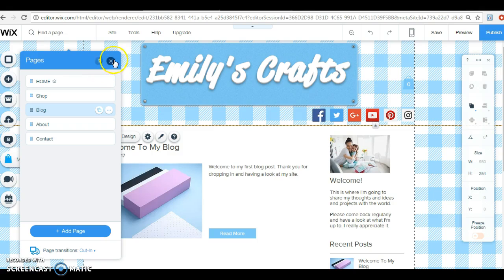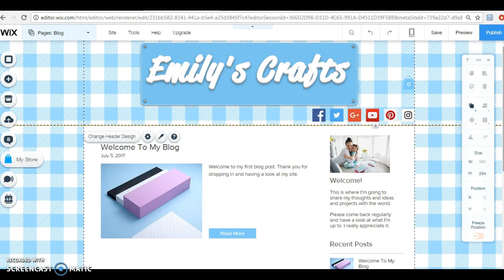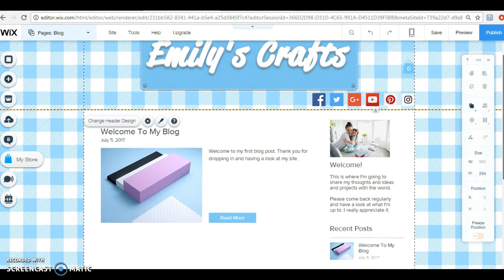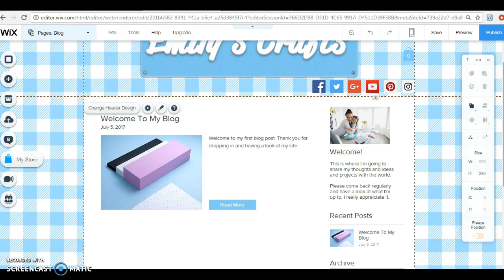I'm on the blog design page and I showed you in one of the other videos how to change your blog posts or to change your blog home page so that they behave differently. Now I'm just going to show you how to write a blog post and how to put pictures into it.